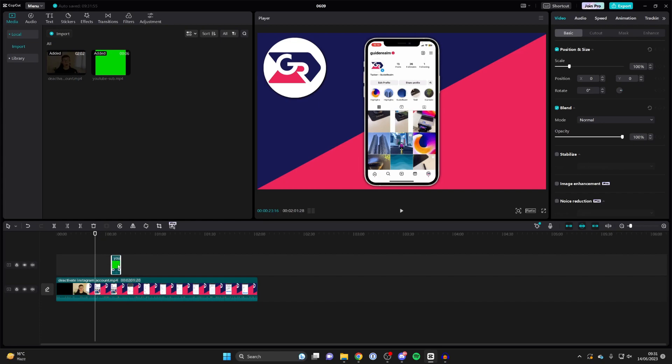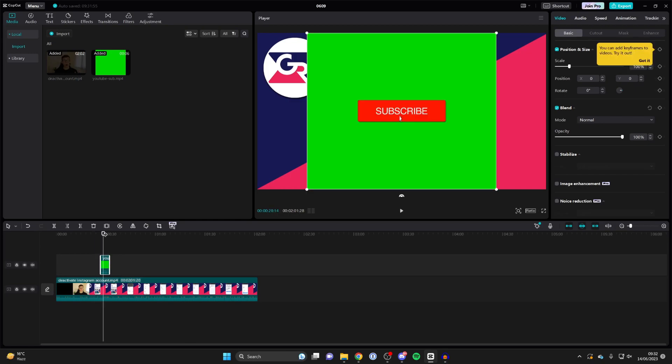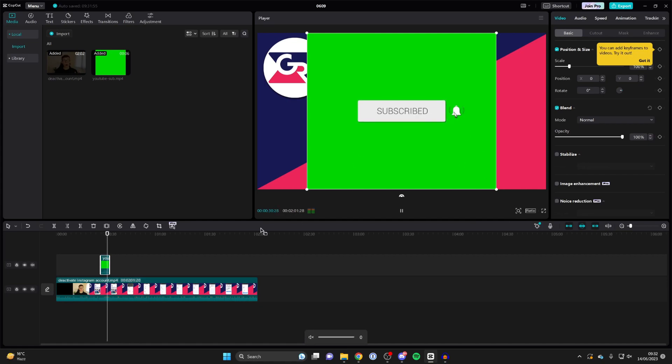Once you've dragged it on top, you can choose where you want it to be. I may want it to start here. When I move my cursor over and play it back, you can see it's a subscribe animation.